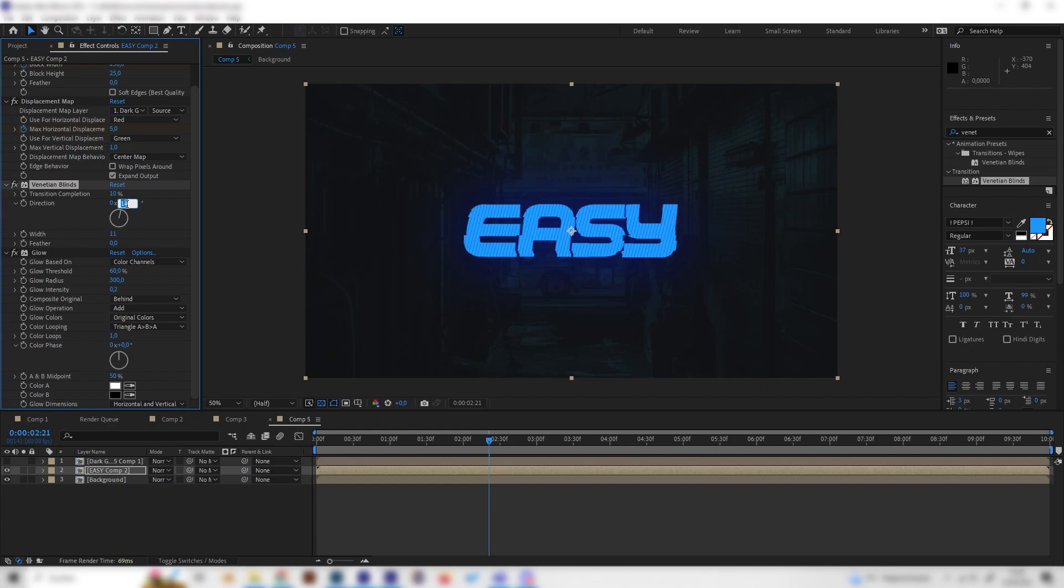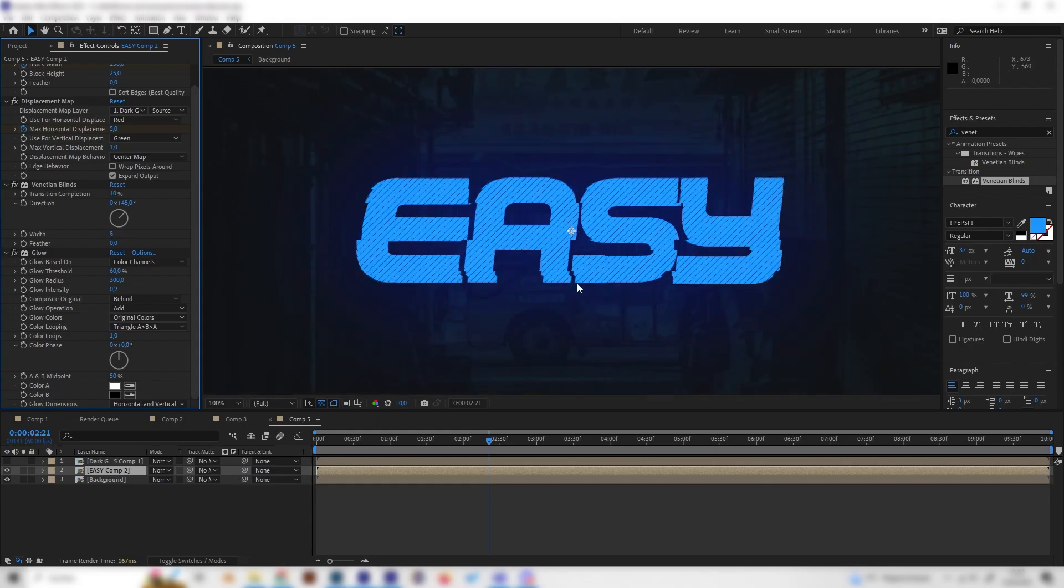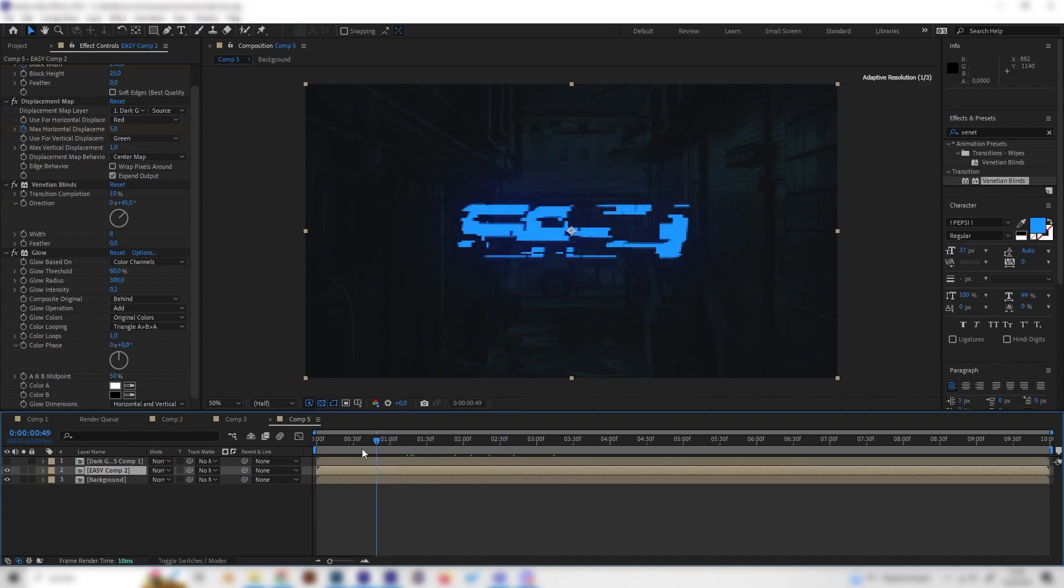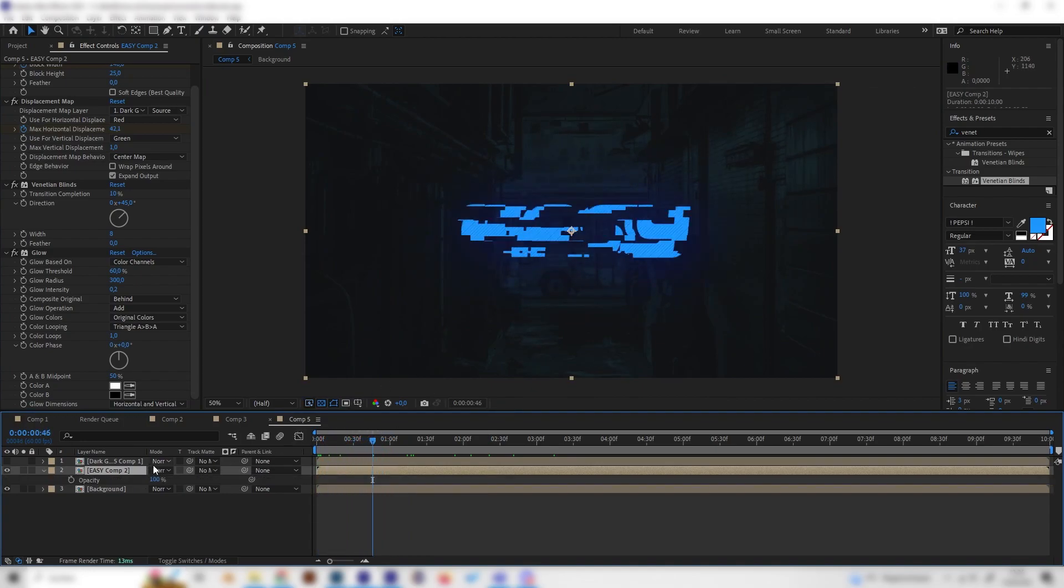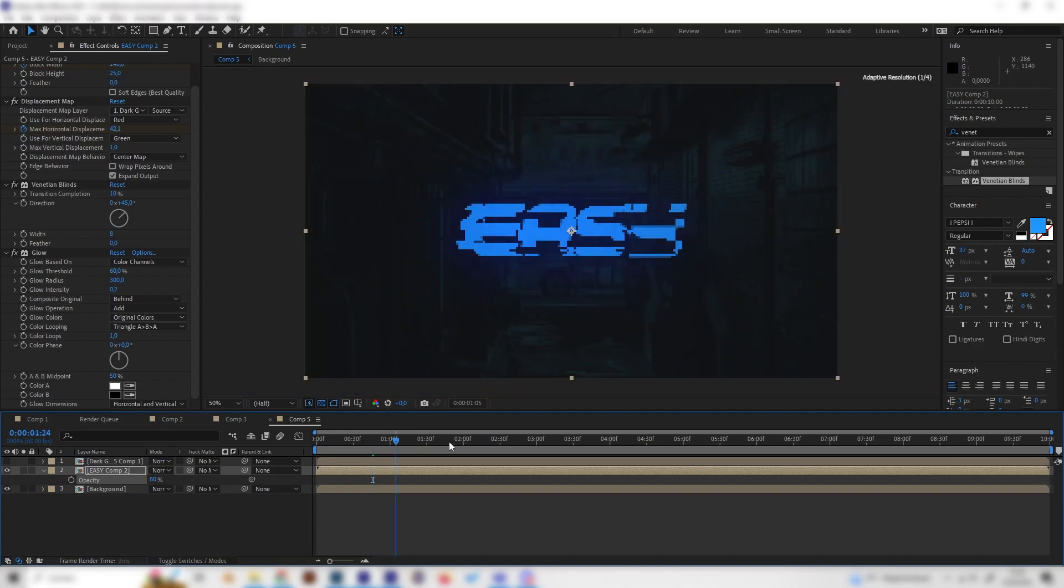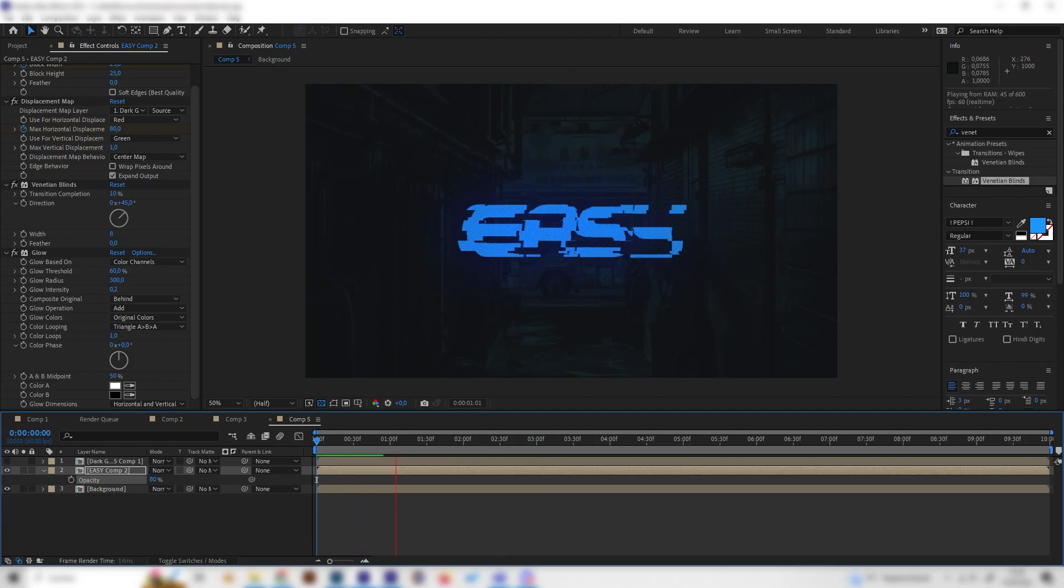We can also change the direction angle to 45 and play with these settings a bit if you want, this is not necessary but I think this looks cool. We're done with this one. We can also change the transparency a bit by pressing T on the keyboard and bringing this down to 80 if you want this to be a little more like a hologram. That's it, thanks for watching.